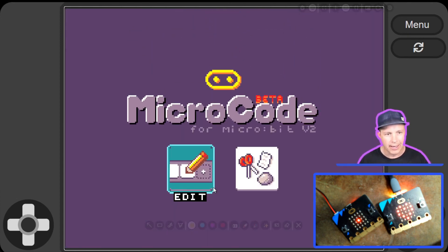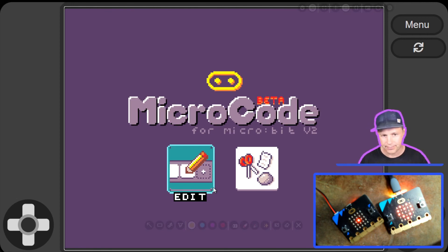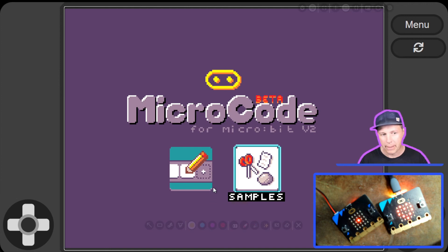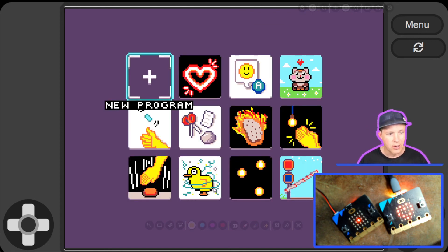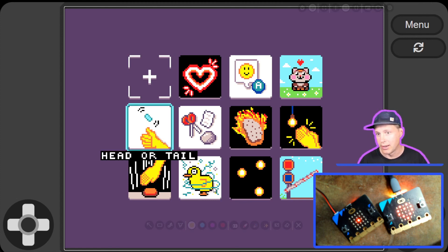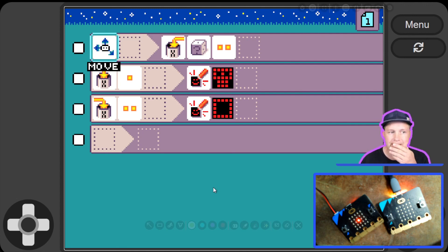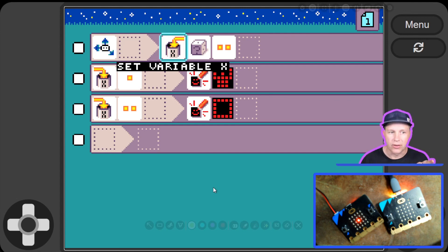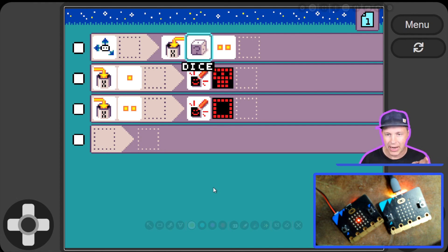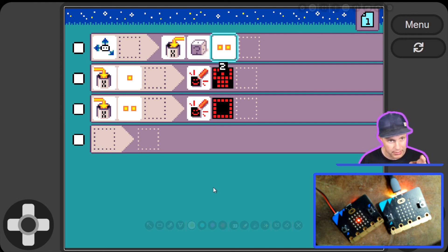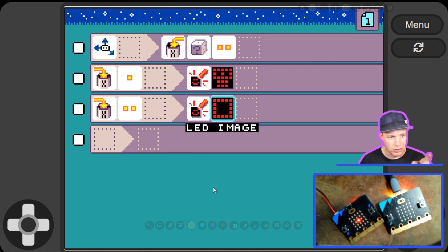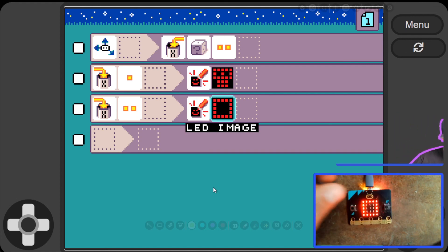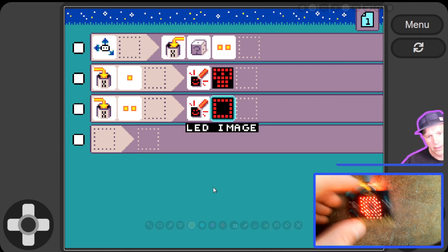That concludes this quick demonstration of Microcode. There are a few more features: if you're looking for accessibility, you can turn on tooltip reading. Documentation is also available if you want to read about the samples and annotations. Hopefully we made the system simple enough that you can look at the code and figure out what's happening. For example, in this sample: when on move, set variable to a dice — a random number generator — generating one or two. When X equals one, show a skull; when X equals two, show another image. So everybody shake it — and there's the skull!